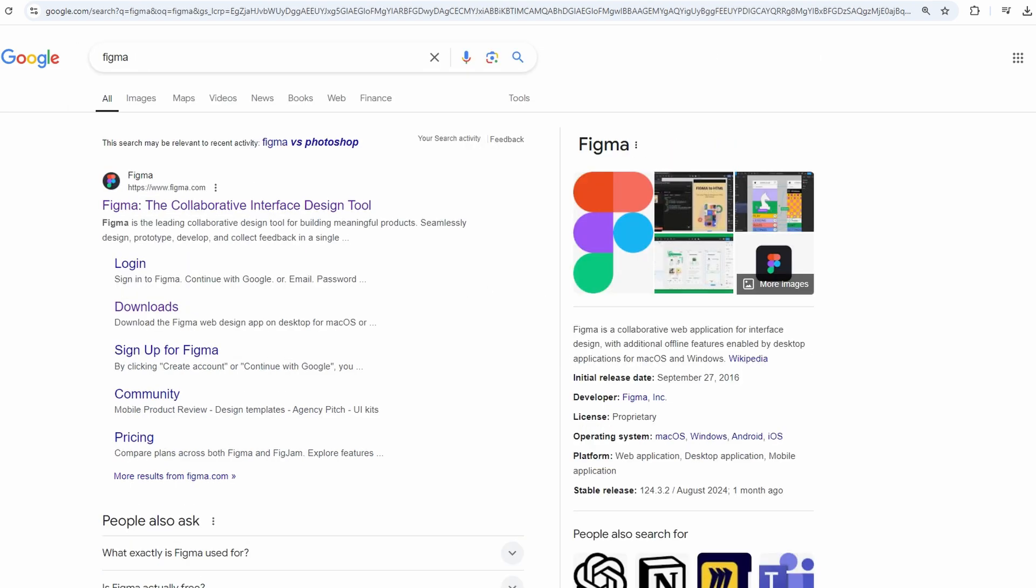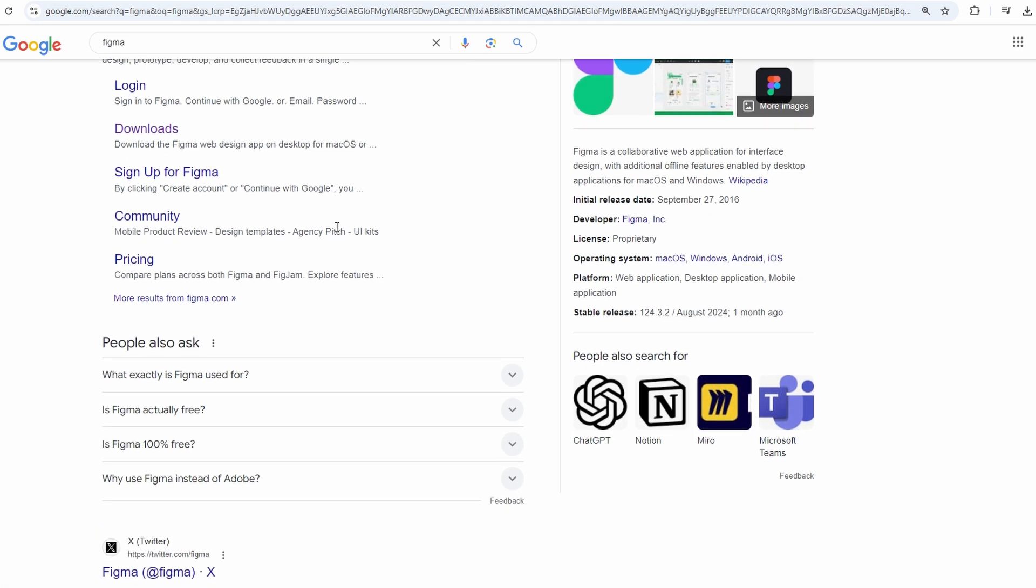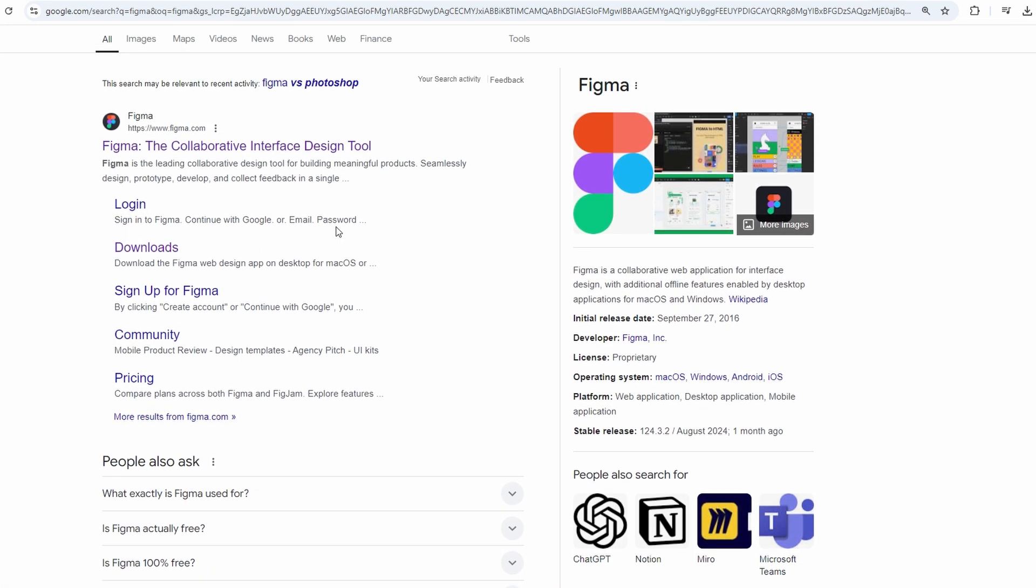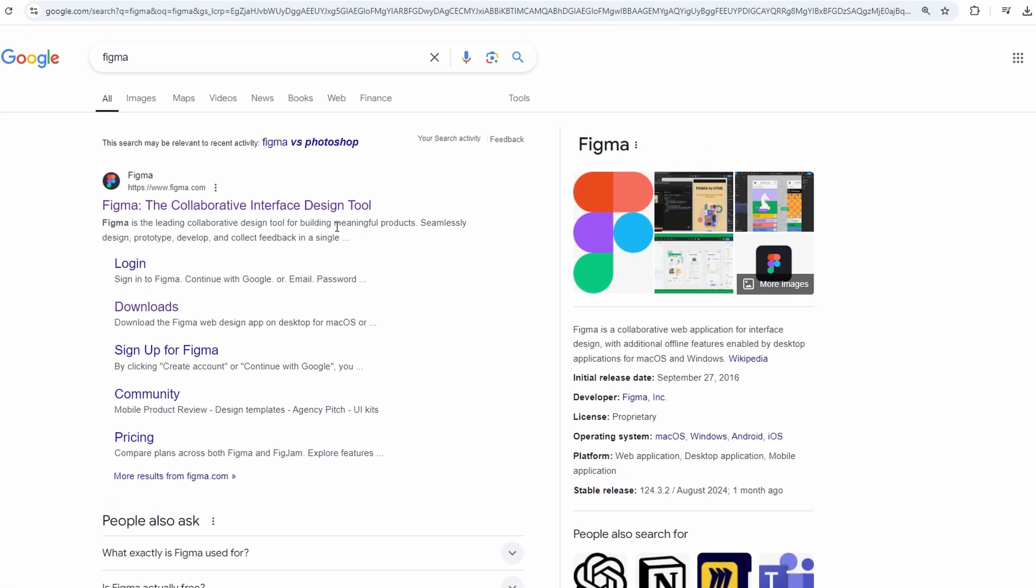Figma is another powerful design tool that's free to use. It's great for social media graphics, presentations, and more.